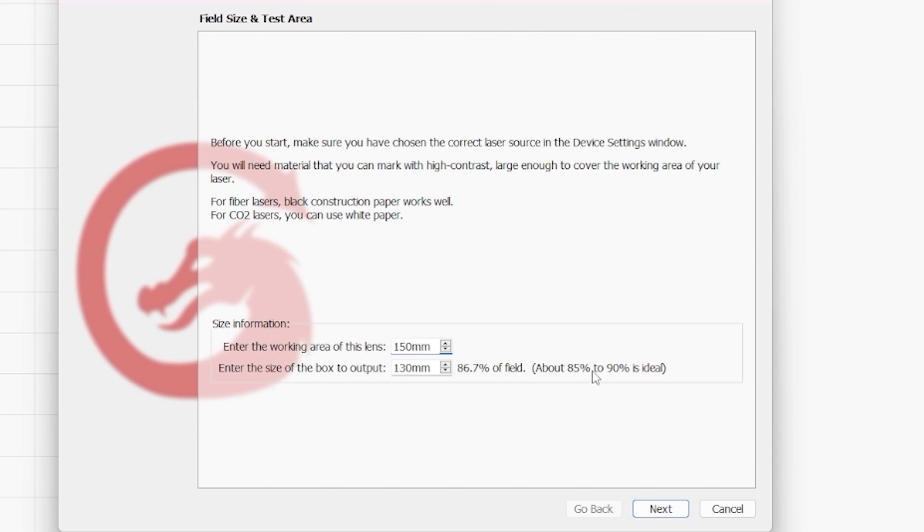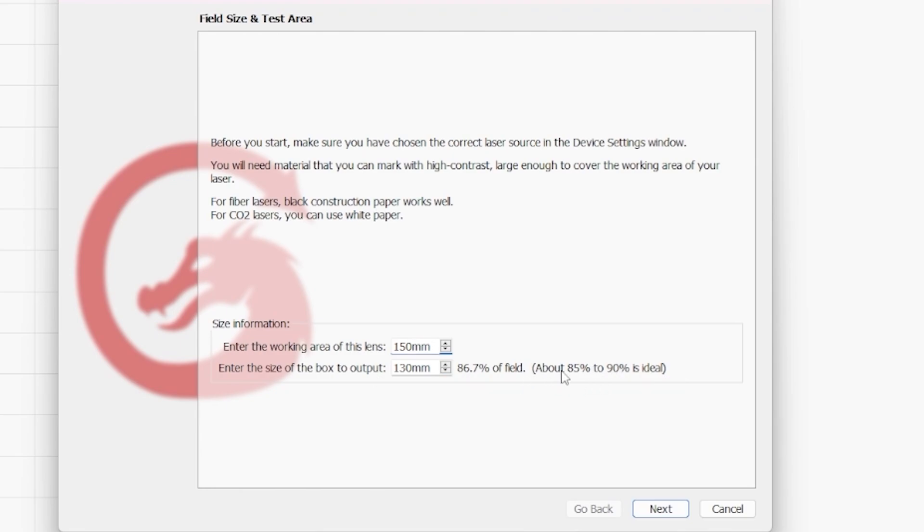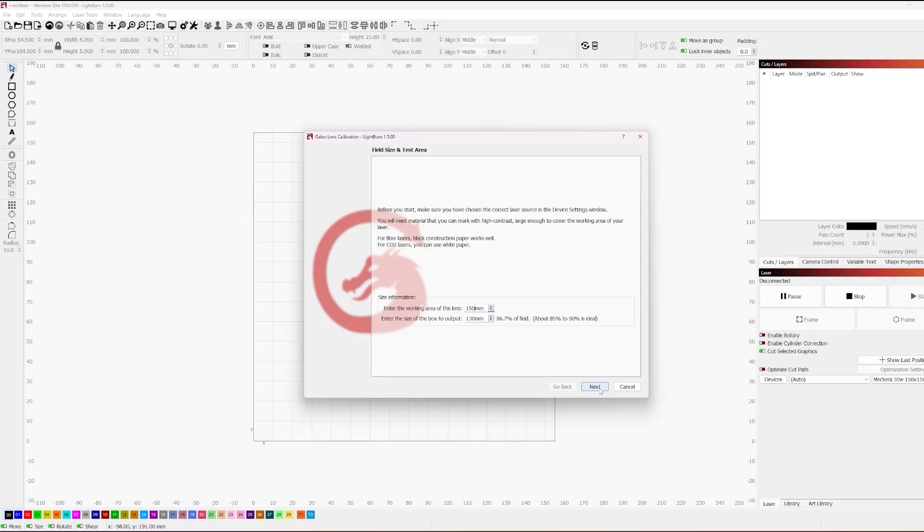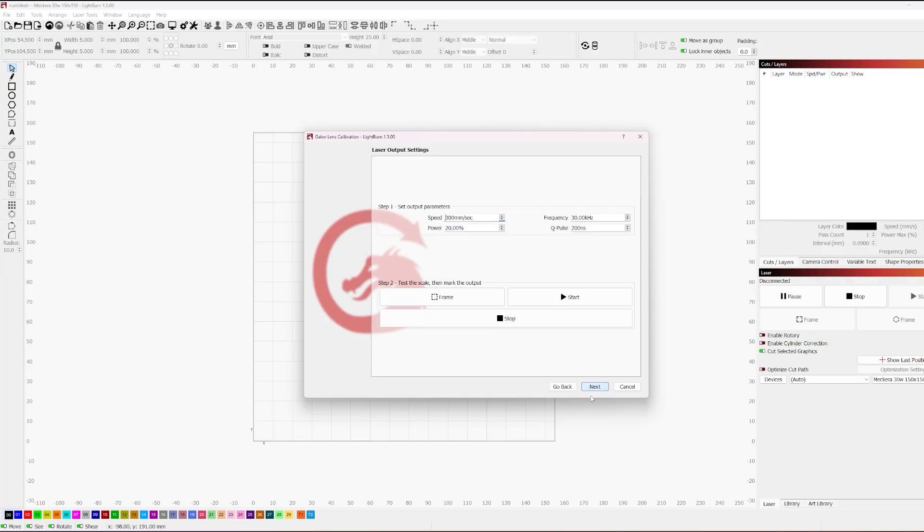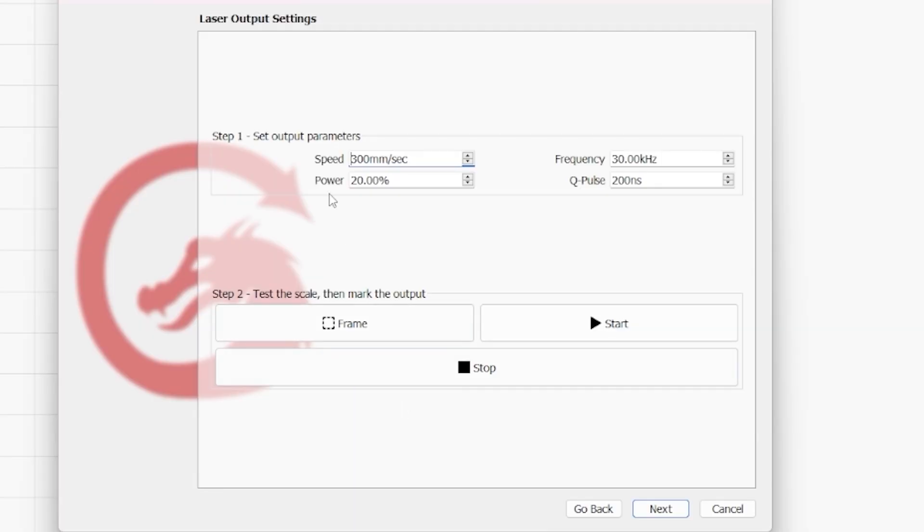So I'm going to fill out 150 for the work area of the lens. Now, it gives you a range to aim for that you want to aim for 85 to 90% of the lens field size for the output box. Now that's going to give you an ideal use case of being able to correct the lens. You don't want to correct the lens for a super small box when you have a big lens. So again, you want to aim for that target and that is best practice. So we're going to go ahead after we set our lens size, we're going to go and hit next and we're going to set our parameters here.